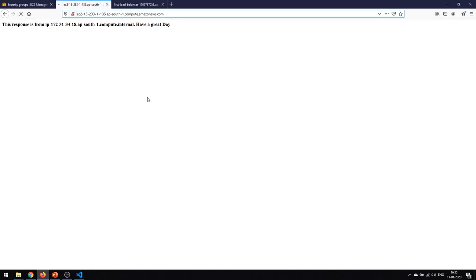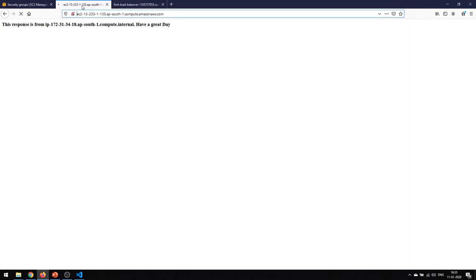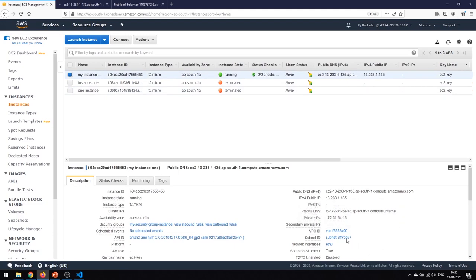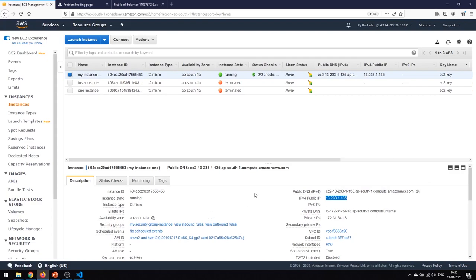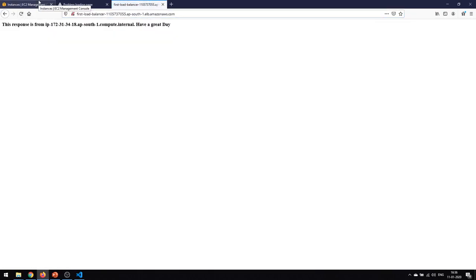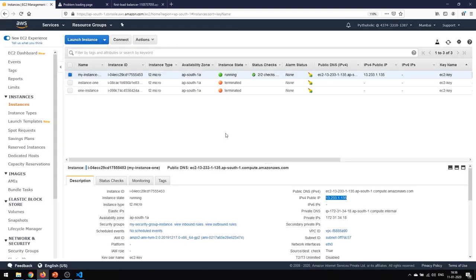Now go refresh the load balancer DNS — you are still able to access the application. But if you now refresh the public IP of the instance directly, you will no longer be able to access it because it goes through the load balancer and there is no direct HTTP access to the instance. We have redirected all traffic through the security group of the load balancer. Even if you copy and paste the instance's public IP it will time out, but the load balancer DNS continues to work. We are now able to secure our application by routing it through the load balancer.